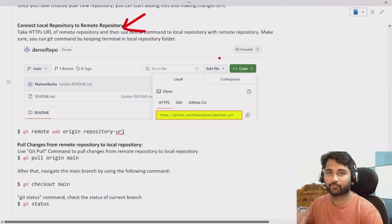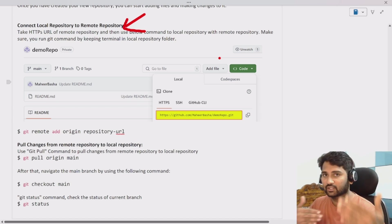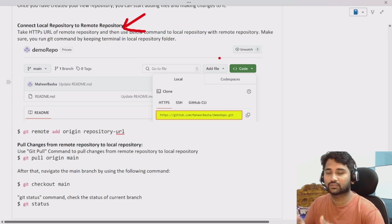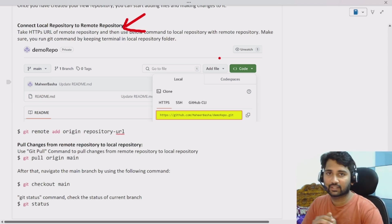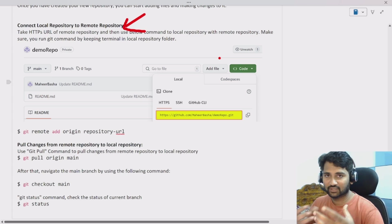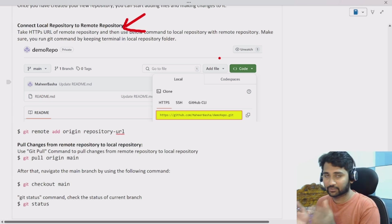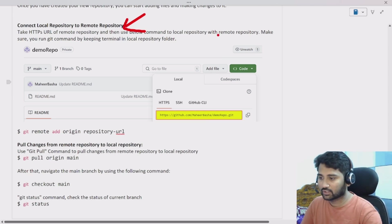In this video we will be discussing how we can connect the local repository with the remote repository. In our previous video we saw how to create a local repository by installing Git, and we also created a remote repository on the GitHub website. Now we will look at how to establish the connectivity between them so that whenever we do some development on our local machine — our laptop — we can sync or push those changes into the remote repository. So let's do that.